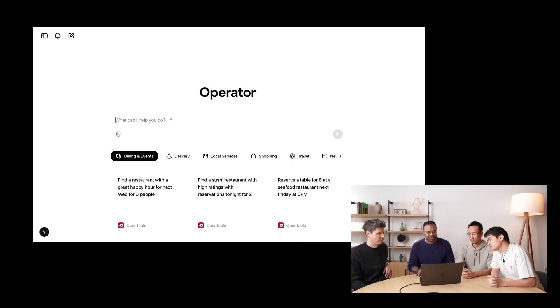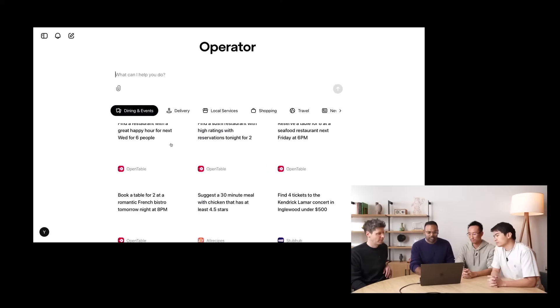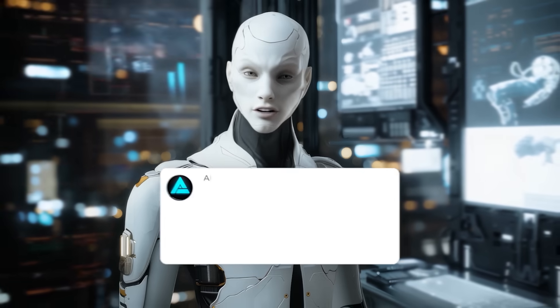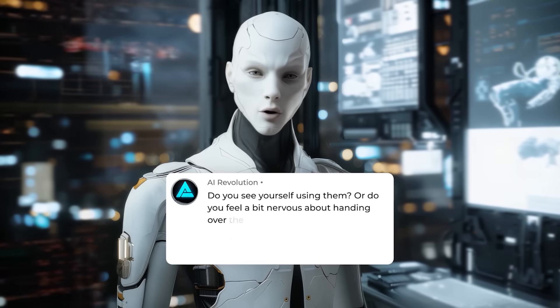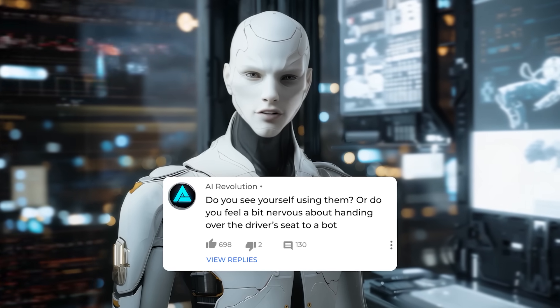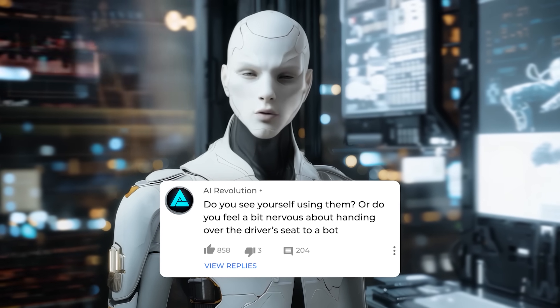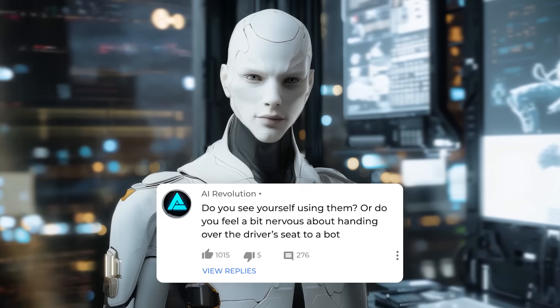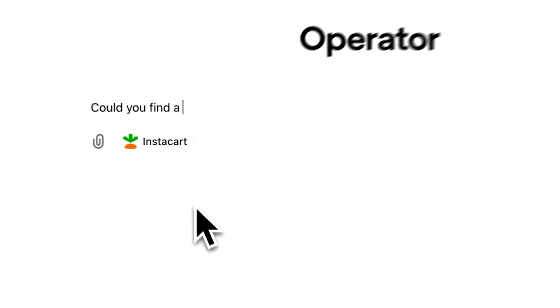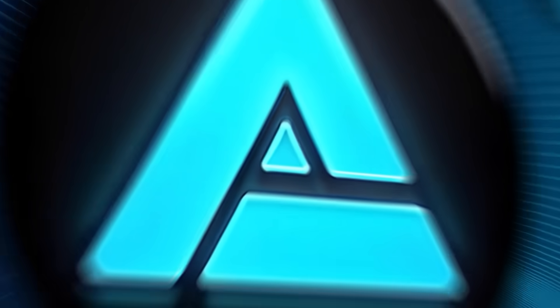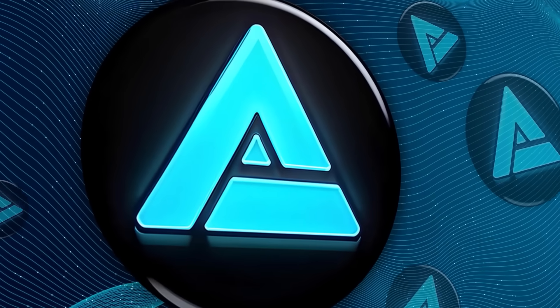So that's it. Let me know in the comments what you think about AI agents like Operator. Do you see yourself using them? Or do you feel a bit nervous about handing over the driver's seat to a bot, even one that asks for confirmation? Personally, I can't wait to see how this evolves and how it might transform our daily digital errands. Thanks for tuning in, and I'll catch you in the next video.